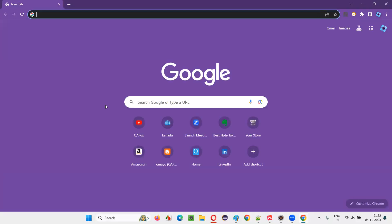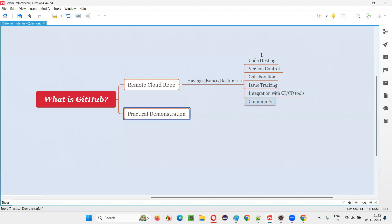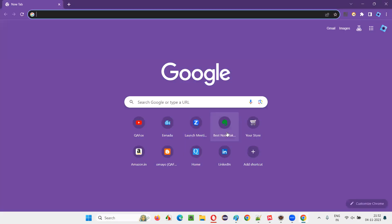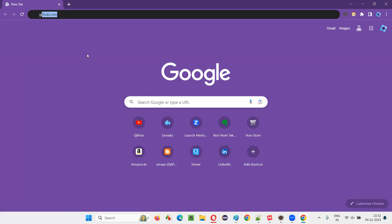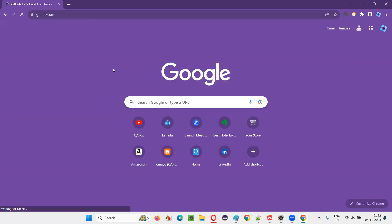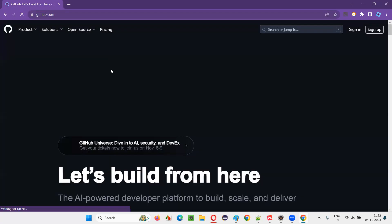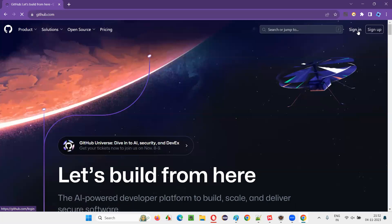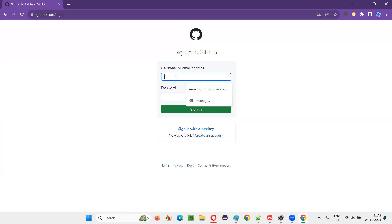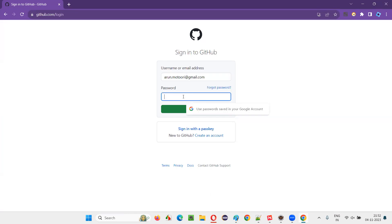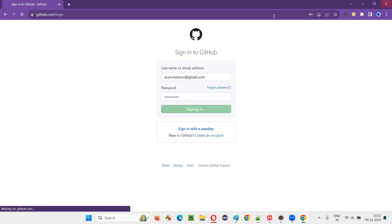Let me show you what GitHub looks like — a practical demonstration. Just type github.com. If you're new, you sign up; if you already have an account, you sign in. I already have an account, so let me sign in with my password.